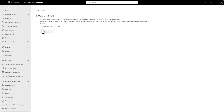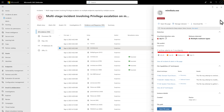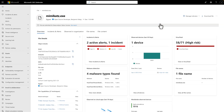The collected file is analyzed in a secured environment, and a detailed report is created. When Deep Analysis is complete, the file's details pane shows that it was submitted for Deep Analysis, and the report is ready to view. Select Open File Page to open the file's detail page, and you'll see the same note at the top.